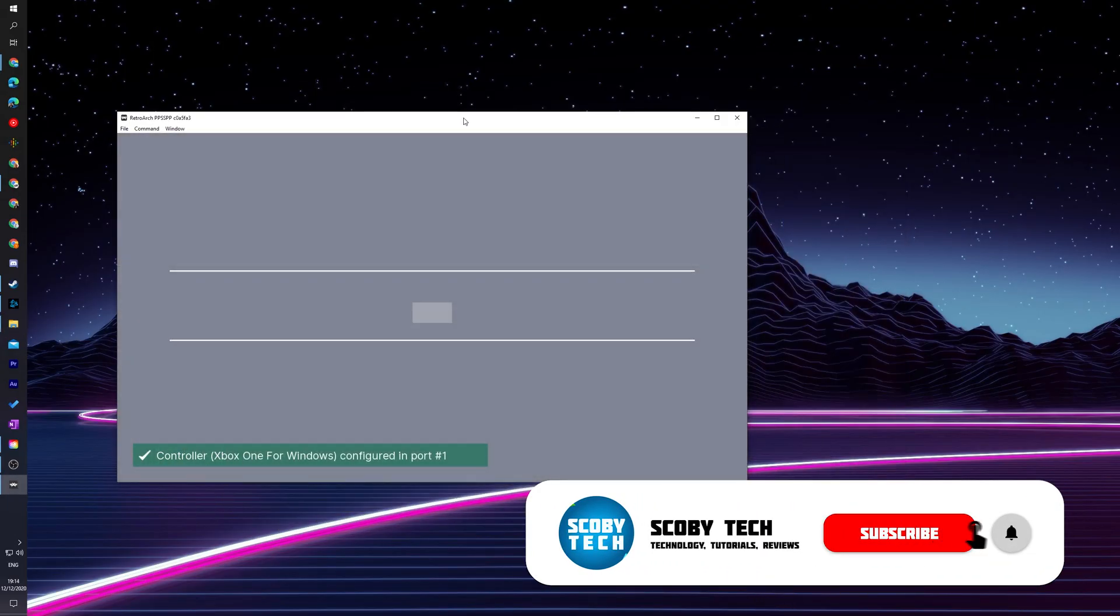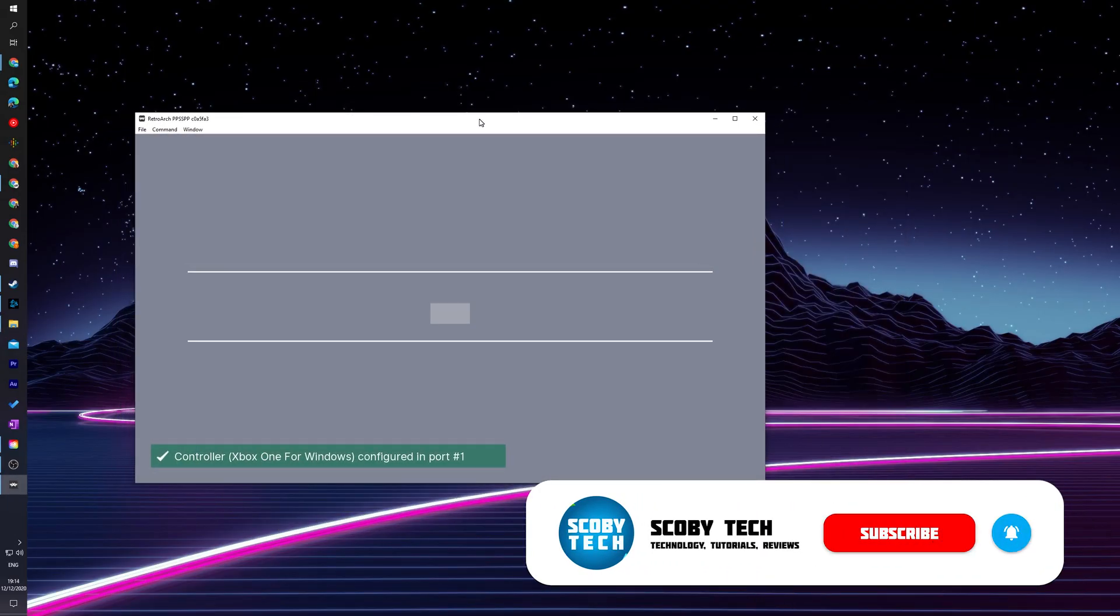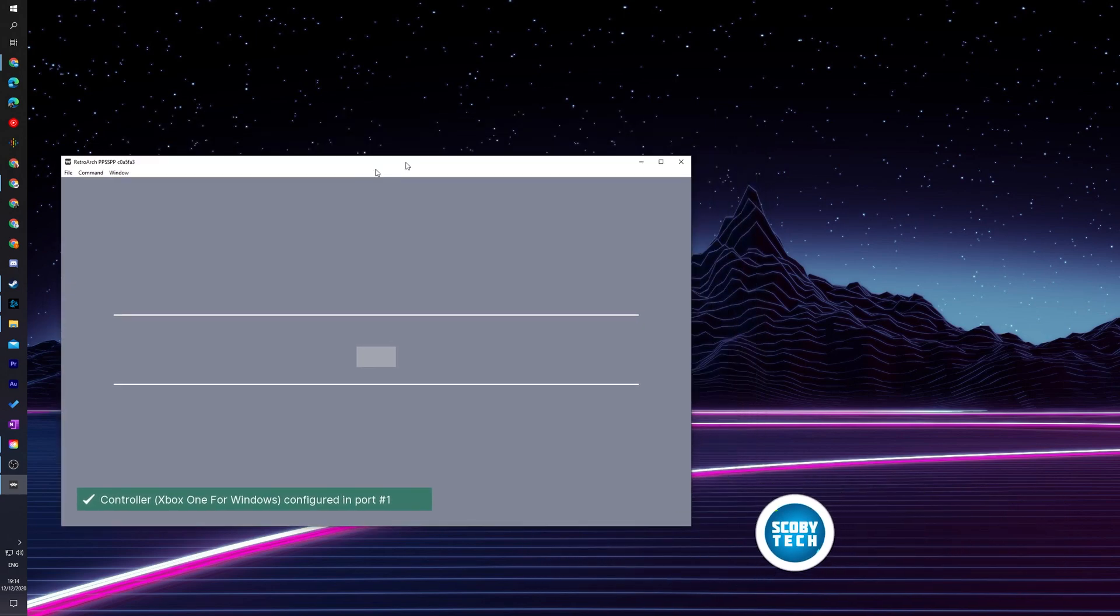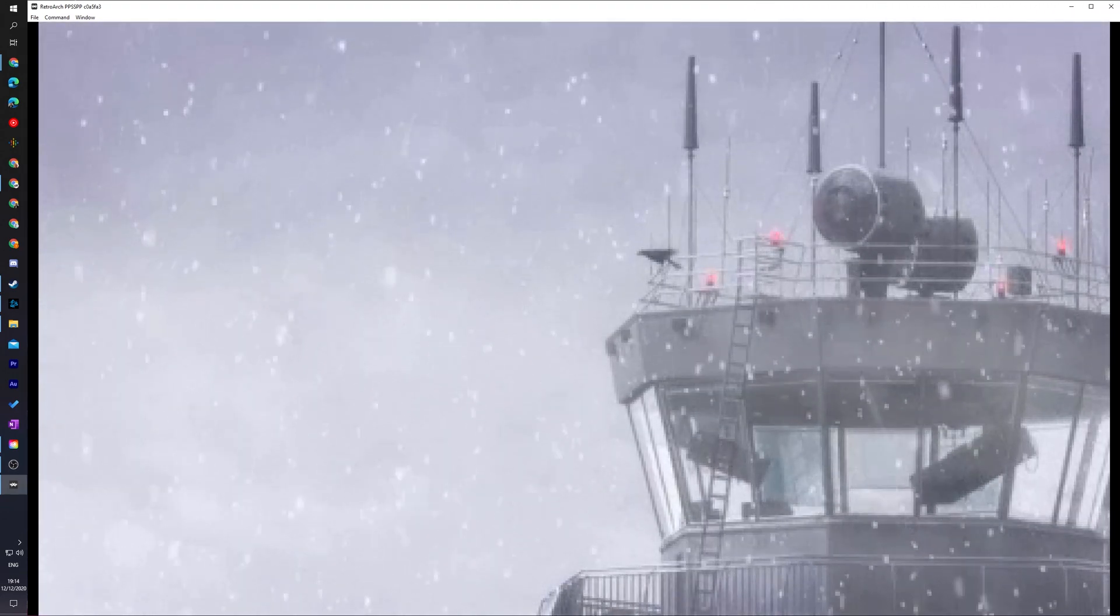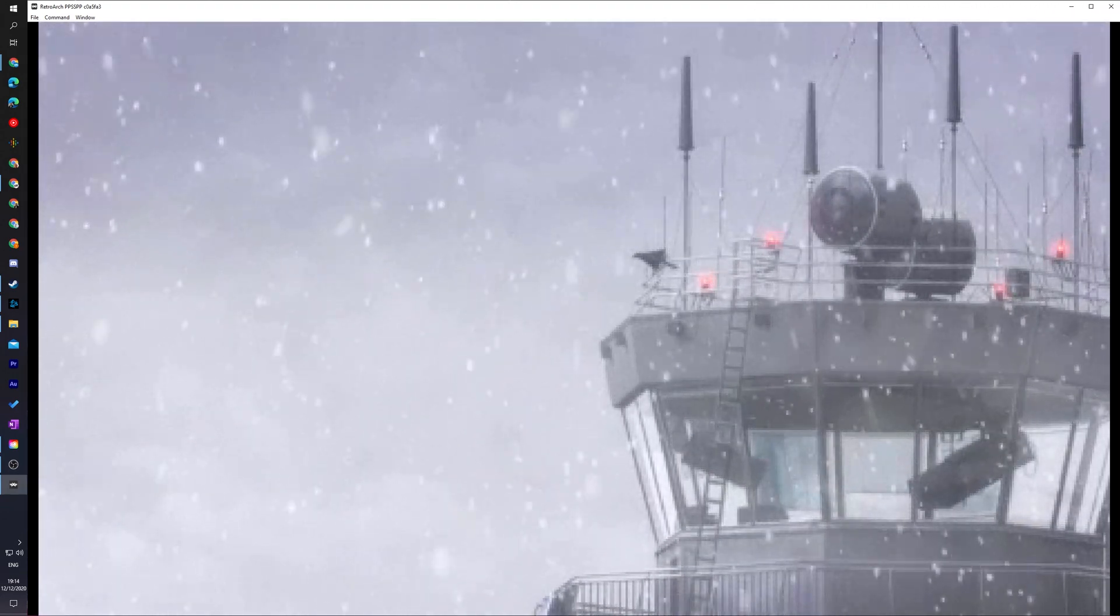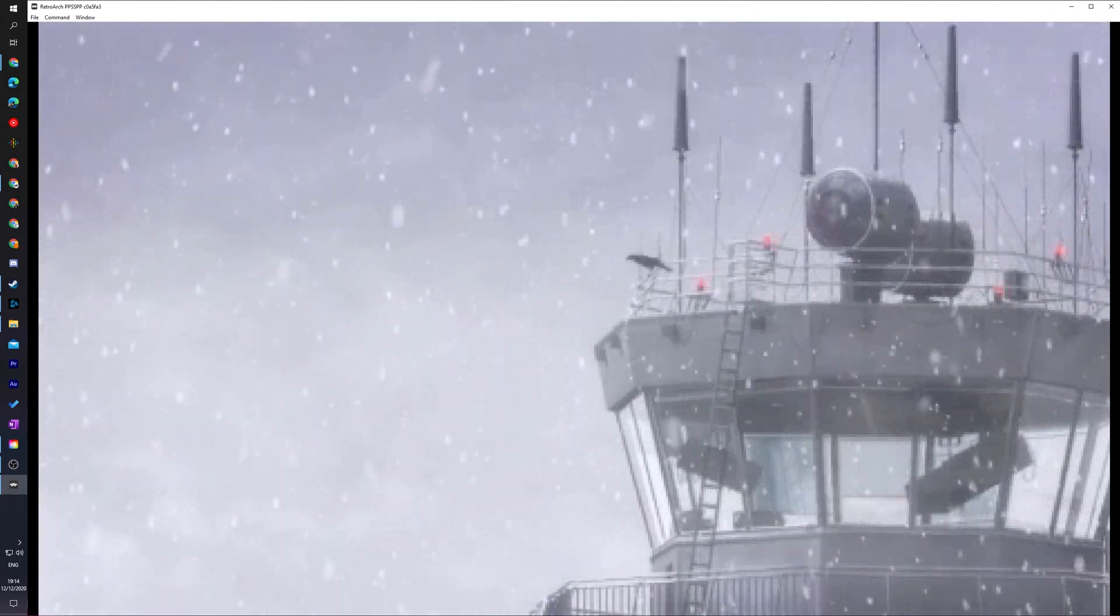Now one nice thing about RetroArch is it does actually keep the original aspect ratio so from this point you can feel free to resize the screen to exactly how you want it and your game will start to load up. And just like that you'll be playing PSP games on your PC.